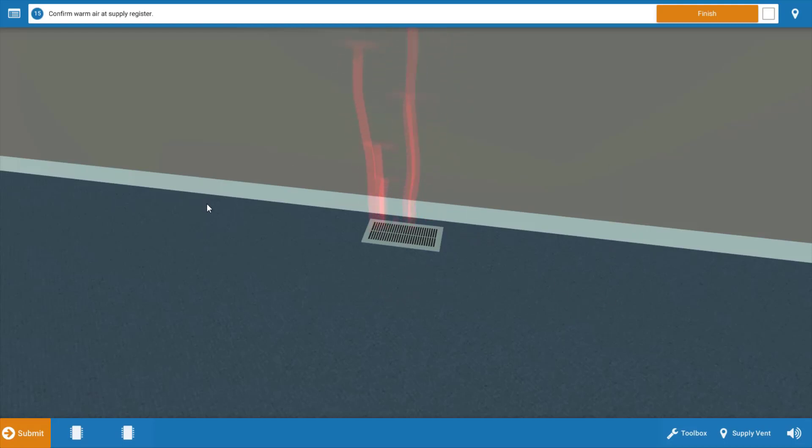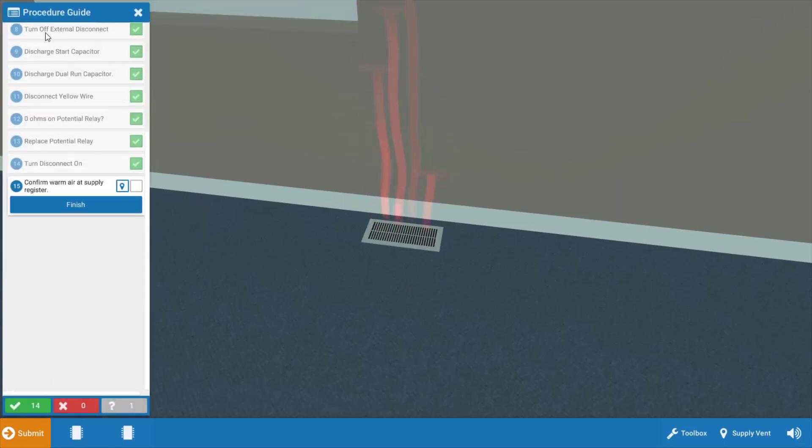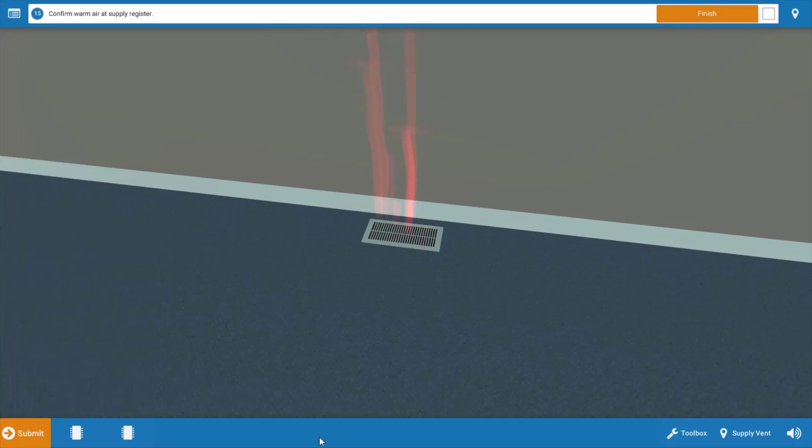Now, if you want to review any of these steps that we just took, click on this top left icon, and you can review each step in this procedure. Good luck on your future service calls. And I'll see you back here soon.